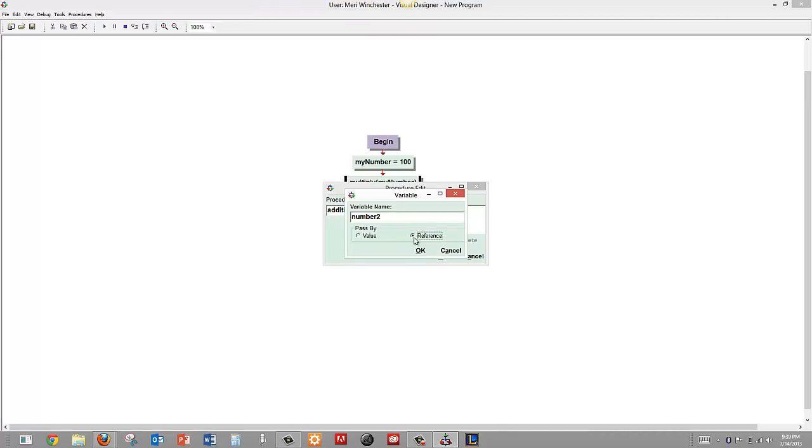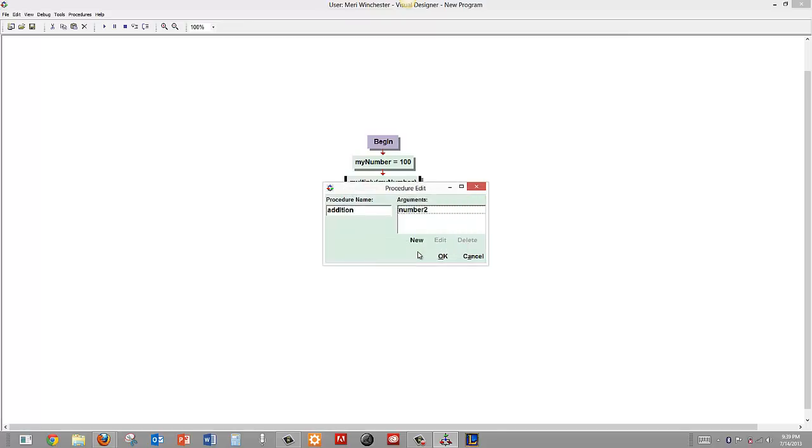And here I am going to choose it to pass it by reference, which means we are actually going to pass the location of our variable. So if we make a change in the procedure, our original variable will change. So let's try that. So I am going to call it number 2 and hit OK.